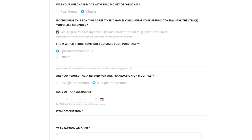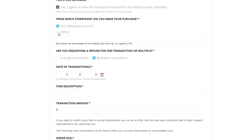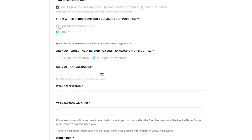Next it says 'From which store did you make your purchase?' Click 'Epic Marketplace on PC.' If you purchased something on Xbox or PS4, select 'in-game Fortnite' and in brackets put 'Xbox One' or 'PlayStation 4' — make sure to write the full 'PlayStation 4' as abbreviated versions have caused trouble in the past. For me, I make purchases on PC so I'll keep that selected.